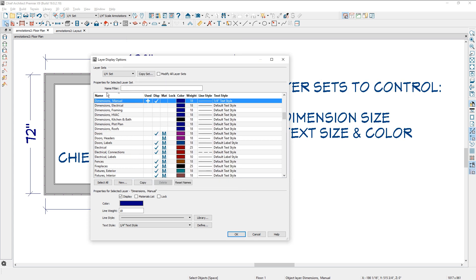Now the same thing if you come down to the dimensions manual layer that the dimensions are on, you can see the color of it, also the same text style. It's on a quarter inch dimension text style. Let's close that.